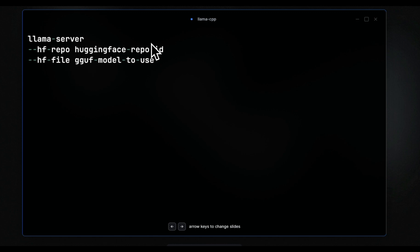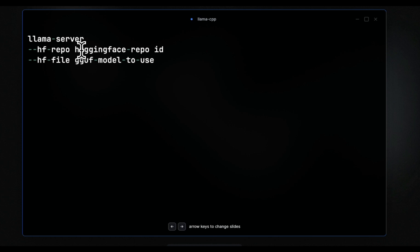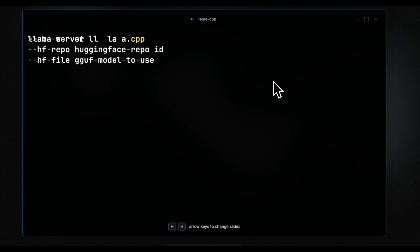Once you download it, serving a model is extremely easy. All you have to do is to use the llama-server command. Then you will need to provide the hugging face repo ID for that specific model. And after that, you will also need to provide which specific quantization level you want to use. So for quantized models, specifically for GGUF quantized models, you will need to provide a specific file name.